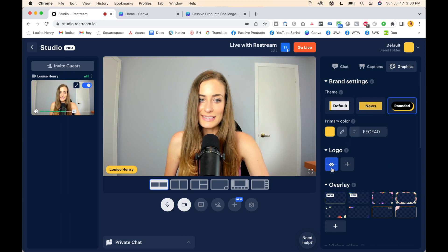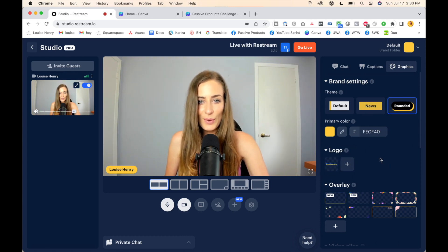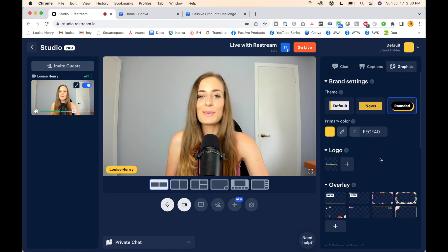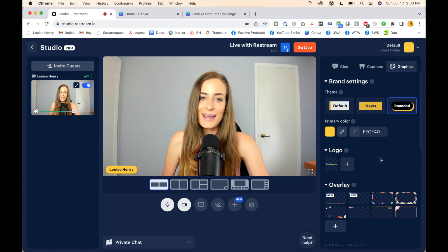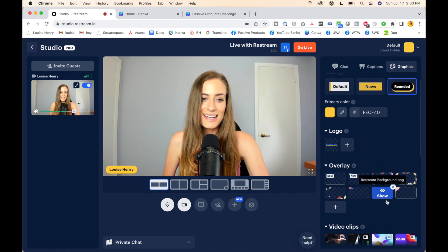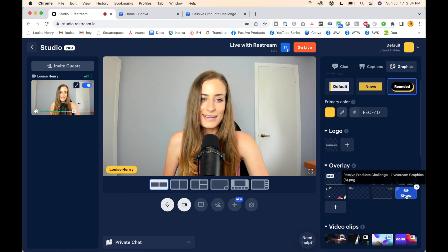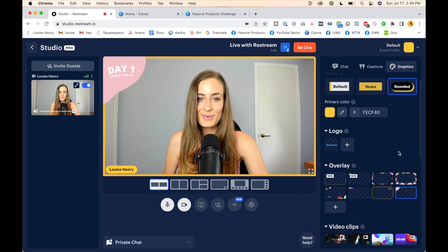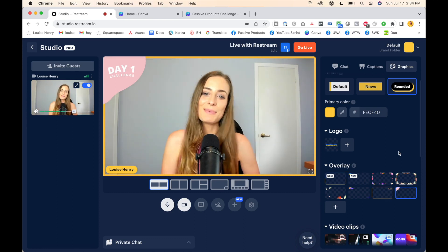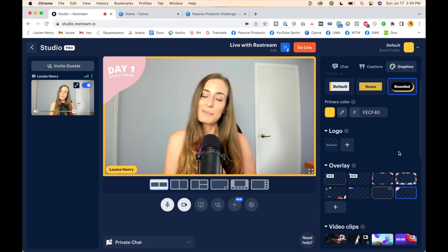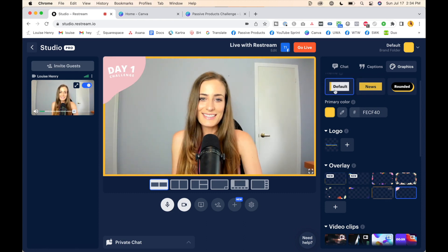If you want you can display a logo, so you can just upload your logo file here. Or you can do something really cool and add a full overlay to your video. That's what I chose to do for my upcoming challenge — I created one that allows me to make my live streams look even more on brand.